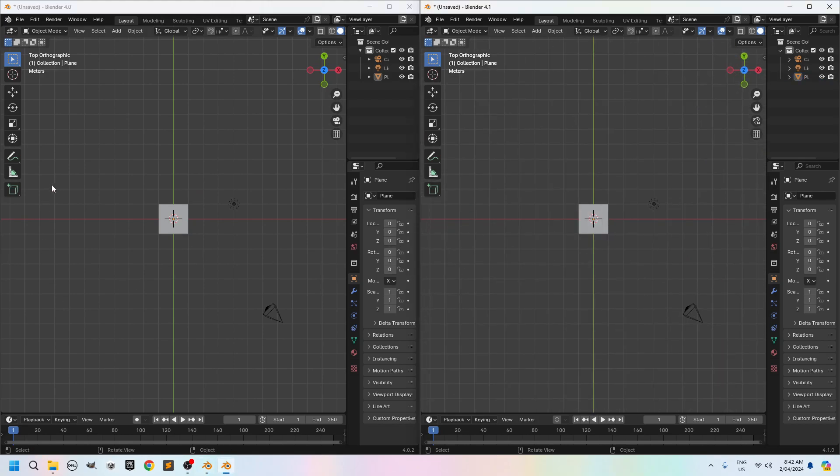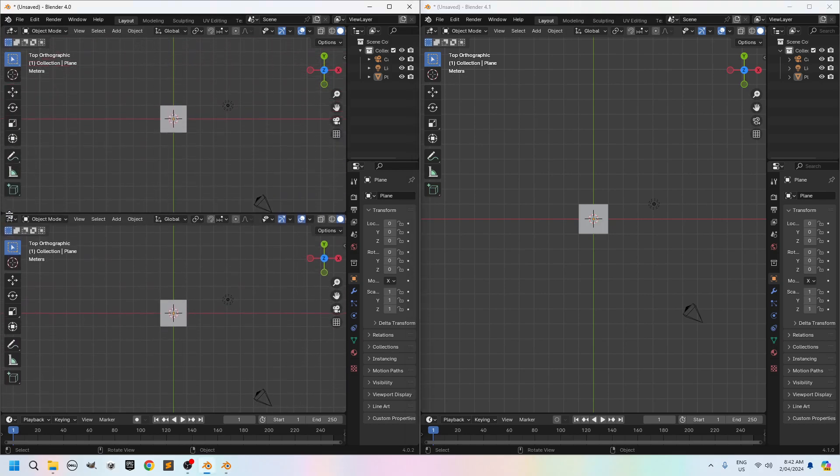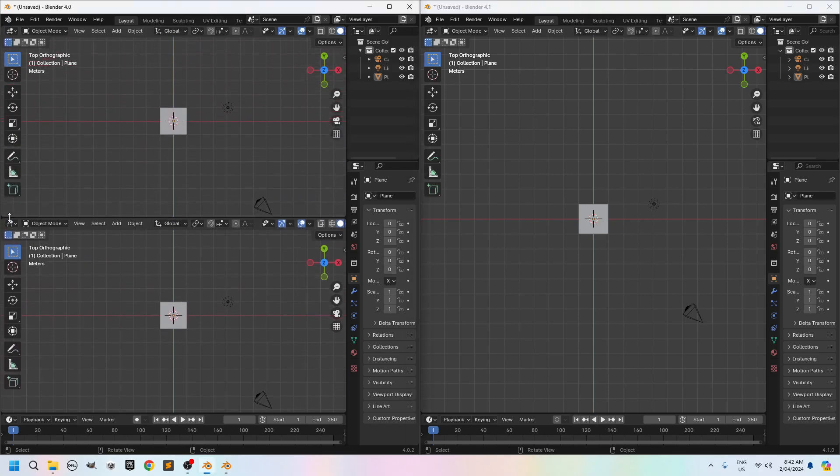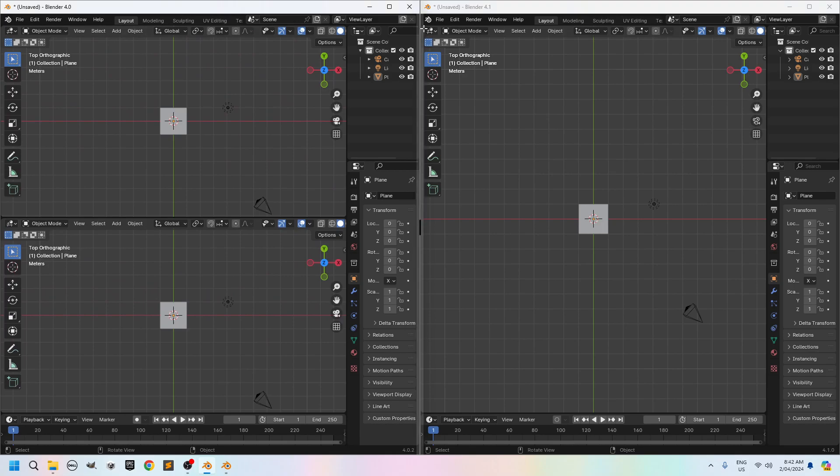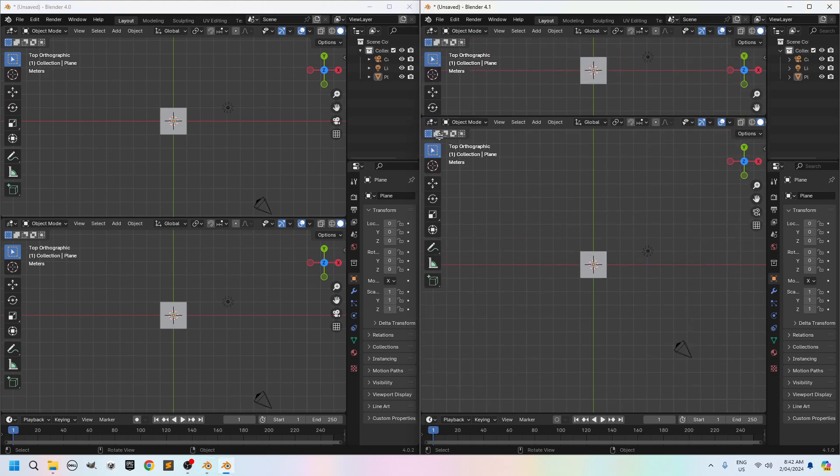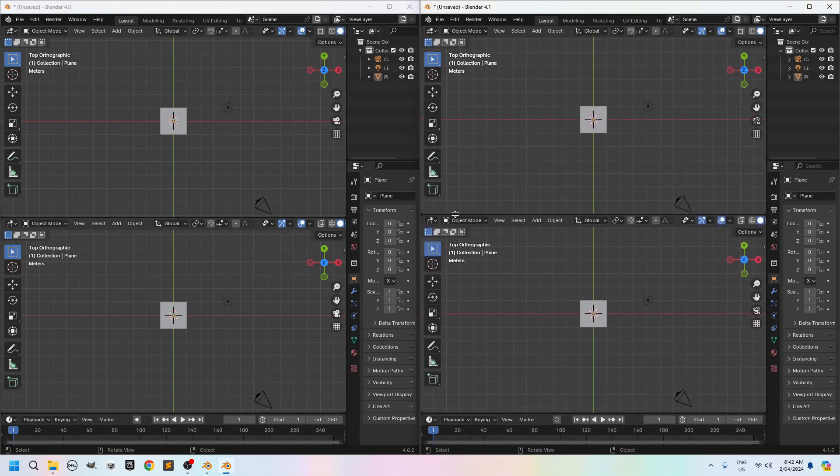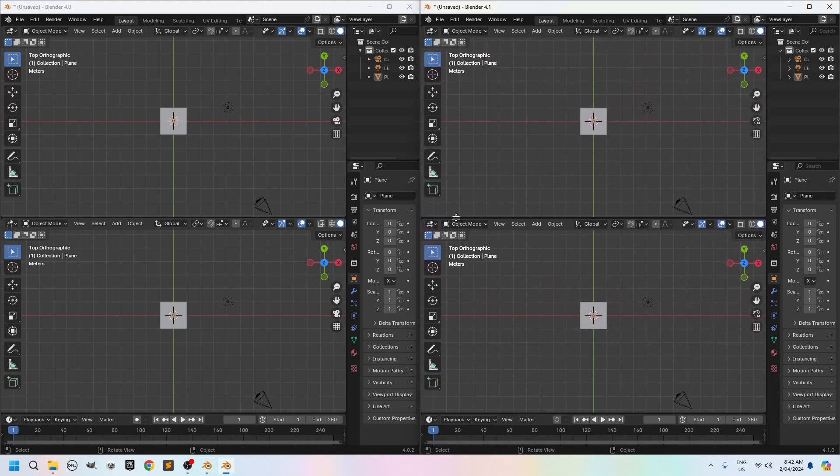I'll also split both screens. So click the mouse here, drag down, like halfway roughly. Same thing here. Click, put the mouse there. See that little plus symbol. Left click and drag down. There you go, split the screen.